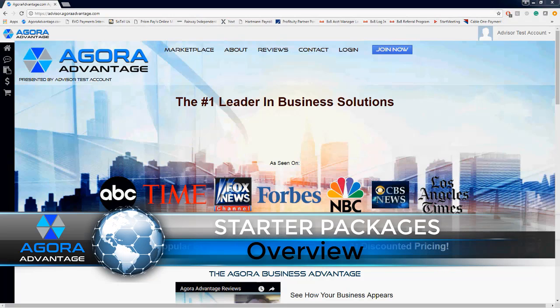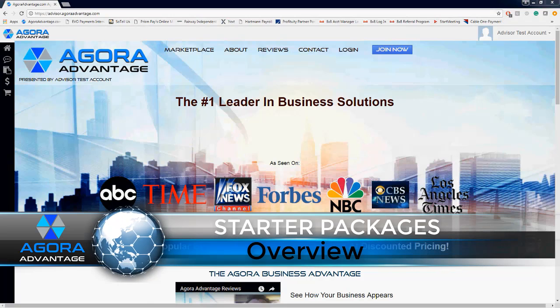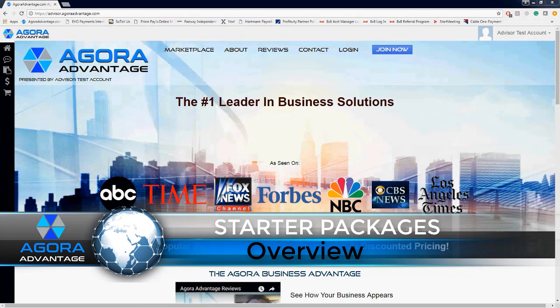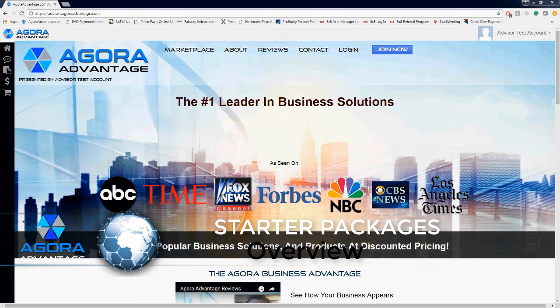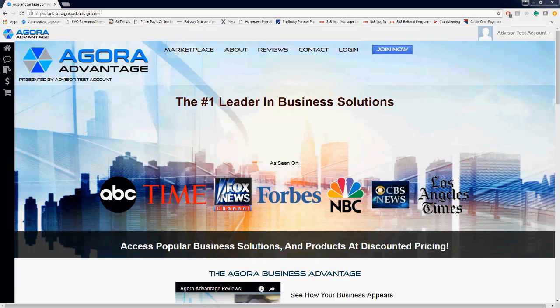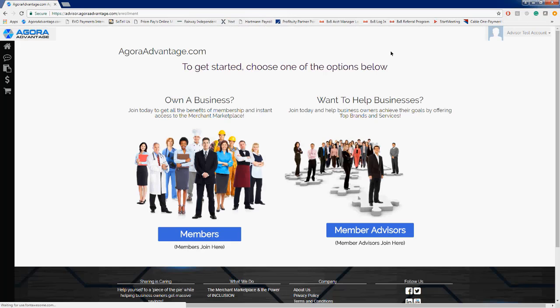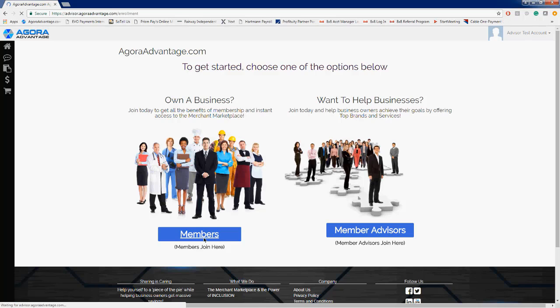First, I want to show you where you can locate all the starter packages. There are actually a few different ways to get to the starter packages. They are on the enrollment page, and you can actually get to the enrollment page from the home page, which is where we're currently at here on our screen, by clicking Join Now. So let's go ahead and click on Join Now.